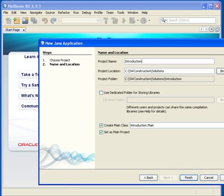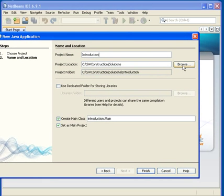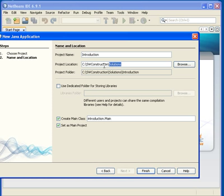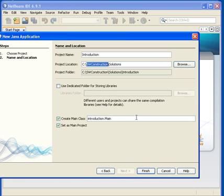Now the location — you can go in here and browse. But I have already predefined that my project is going to lie in 'solutions' under the folder 'Software Construction'. You are welcome to choose differently. We can also see it creates automatically a main class down here. Click on Finish.